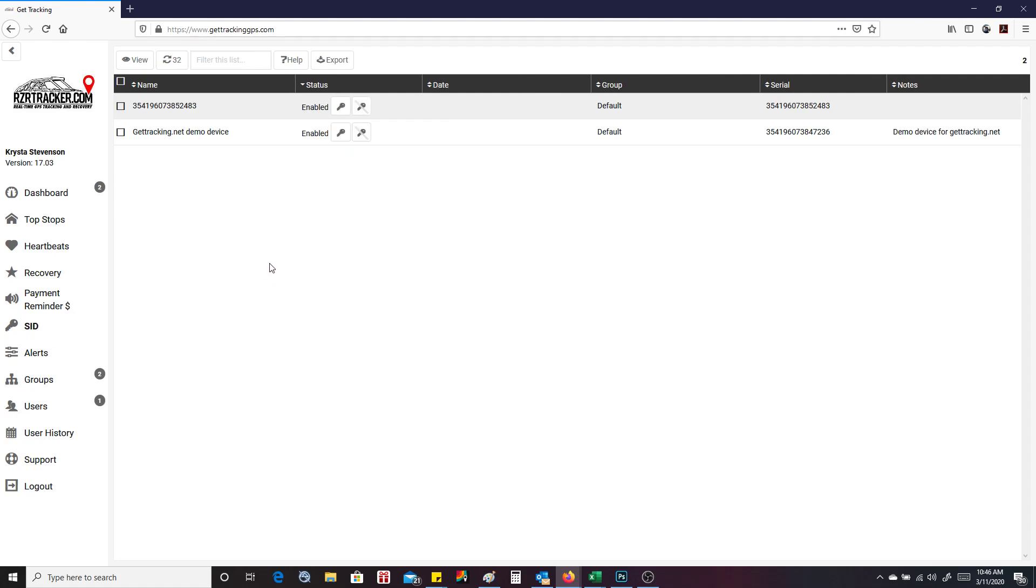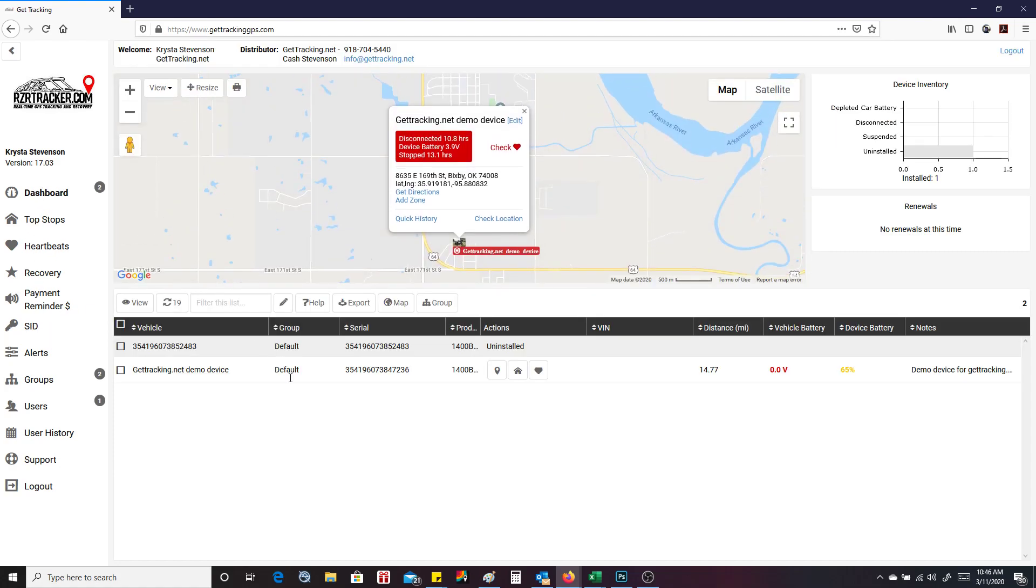Sid, this is where you would use like a five volt relay to activate some feature, whether it was a starter cutoff or ignition cutoff. So they're pretty straightforward. If you have any questions, just get a hold of me at gettracking.net. Thanks. Bye.